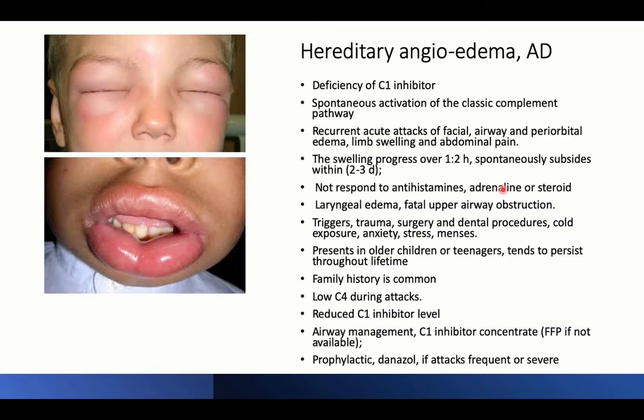The seriousness lies in laryngeal edema, which can be fatal due to upper airway obstruction. Triggers include trauma, surgery, dental procedures, cold exposure, anxiety, stress, and importantly menses as a trigger in females. It typically presents in older children and teenagers and tends to persist throughout lifetime. Family history is common as it is an autosomal dominant condition.